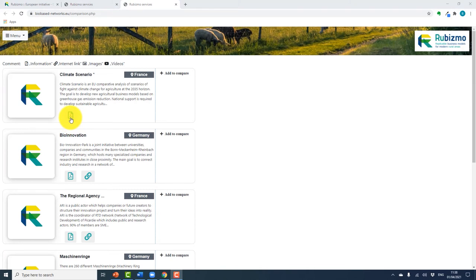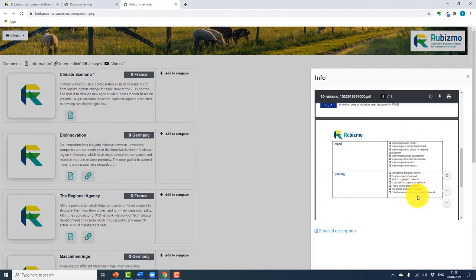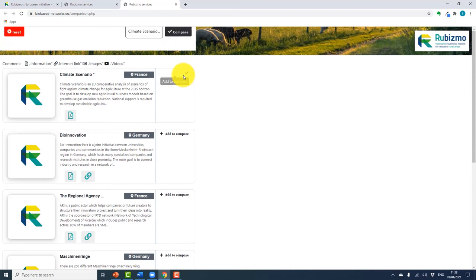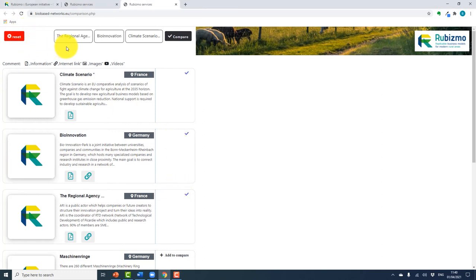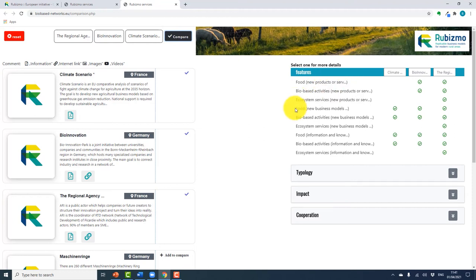You are brought to a new page where there is a PDF file with information on the network with regards to type, impact, and collaboration. You can then select the add to compare button to compare with others. You can compare three networks at a time, and you can change your selection by clicking on the reset button. If you are satisfied with your choices, click on compare. A list of features will appear and these are marked accordingly for each network to allow for easy comparison.